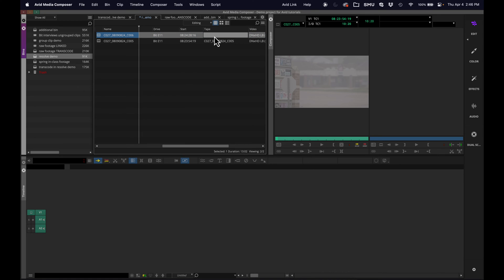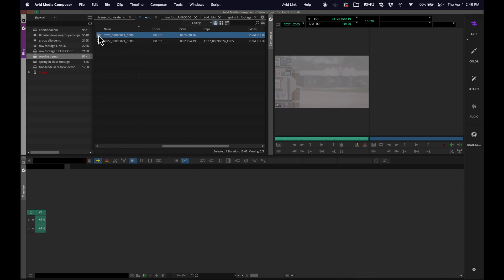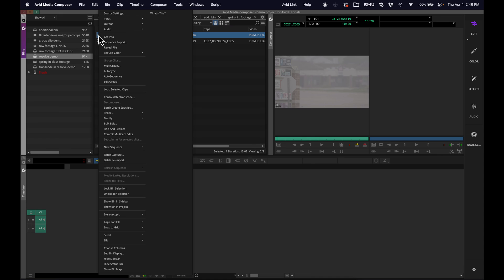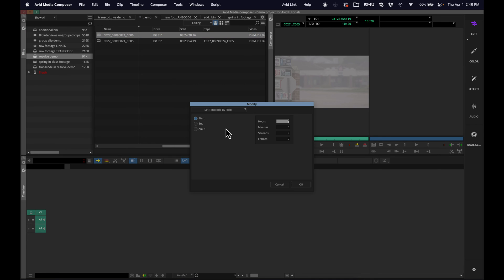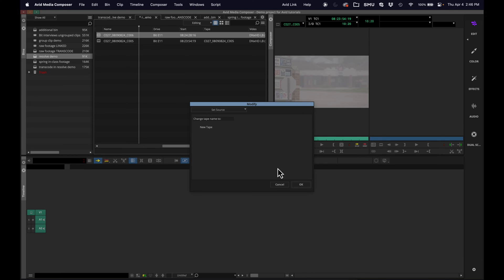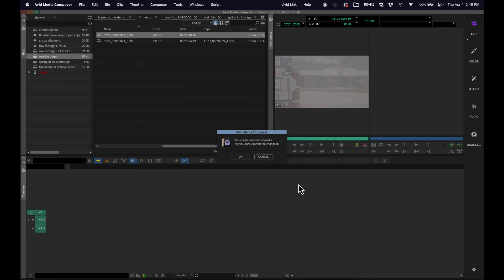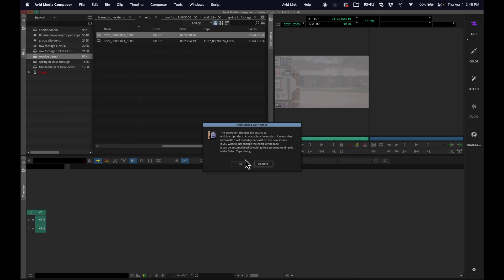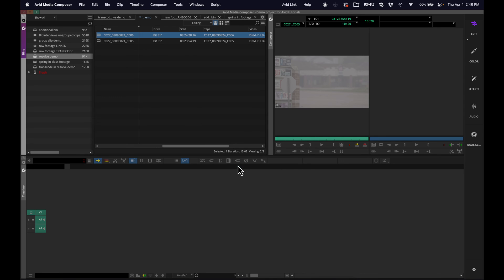Unfortunately, this is one of those columns in Avid. I'm hitting Command-V, if you can hear the noise there, that it does not let you manually edit like that. There is a way to change it. I'll show you. I can right-click, go into Modify, Modify Clip, go to Set Source, I need to create a new tape name. Now I'll paste it in, and it's going to say, are you sure you want to do this? And it finally let me do it.